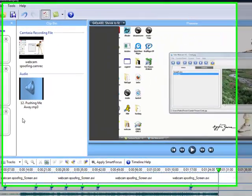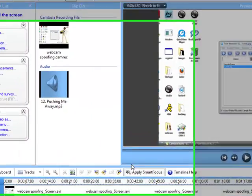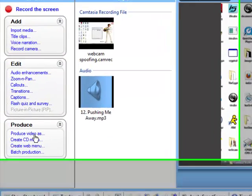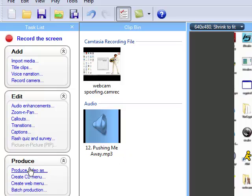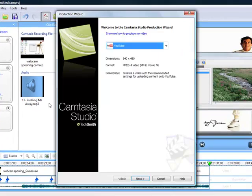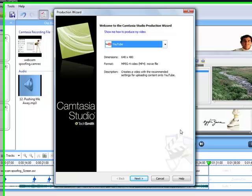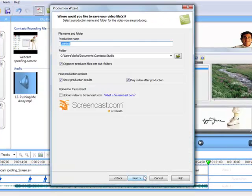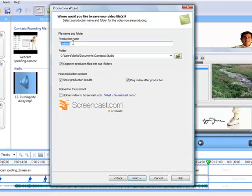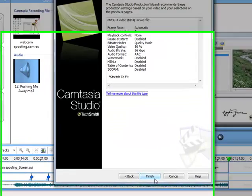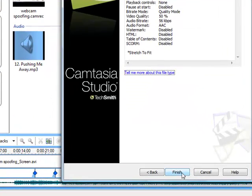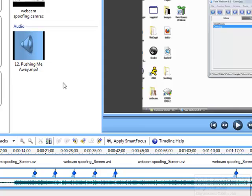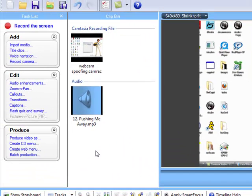And now say you've finished your video and you want to produce it. To do that, you go produce video as, and you select the type, usually YouTube. Go to next, and input the production name, click next again, and then you click finish. And then it should load and produce your video, which should probably take about 10 minutes to do that. Then you just upload it to YouTube or wherever you want.